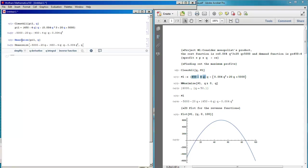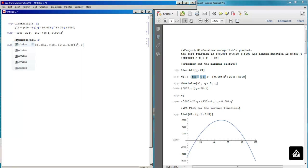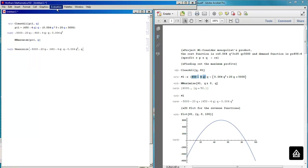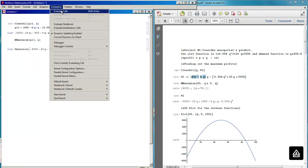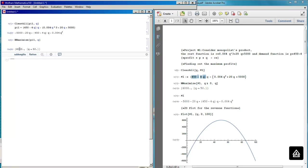We verify — Maximize is capital M. You go to Evaluate and here you have the result: the profit is maximized for Q equal to 50 and the amount of profit is equal to 6000.